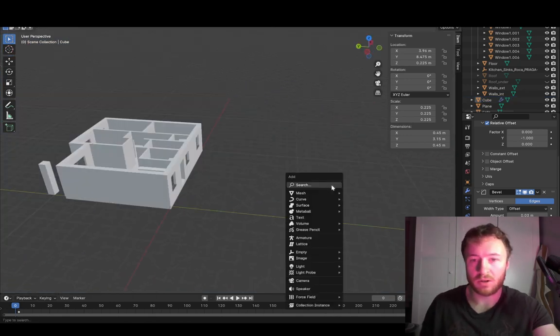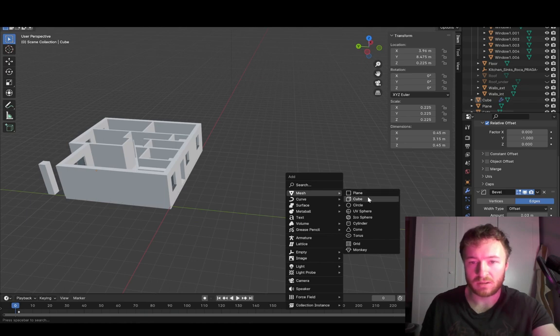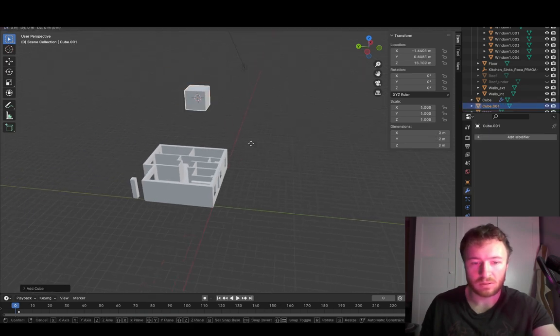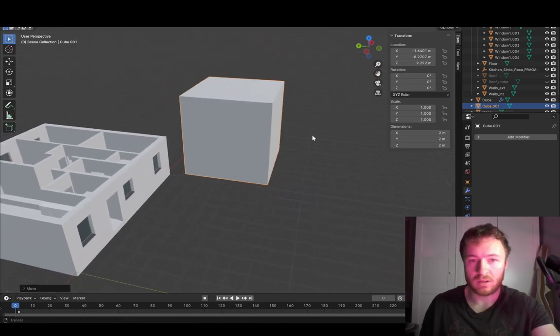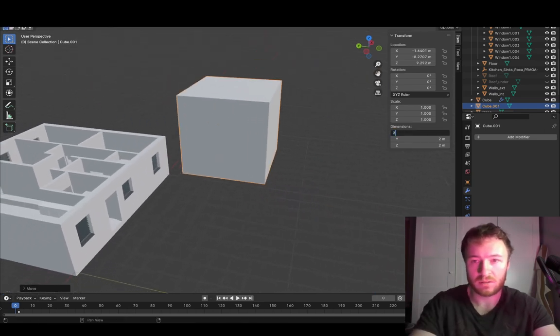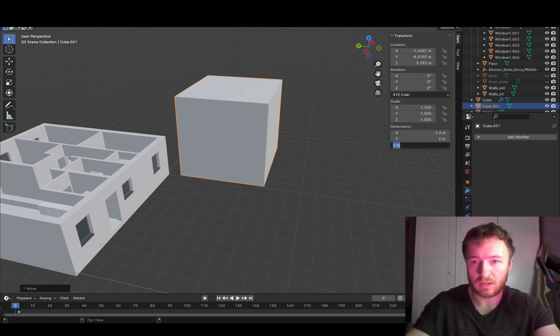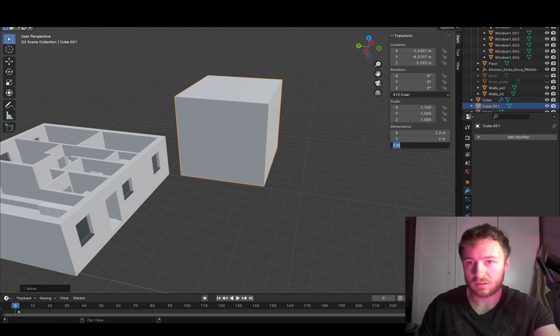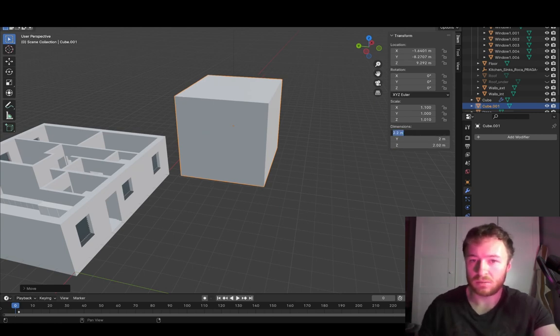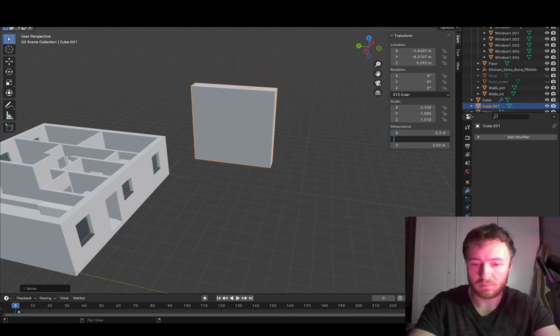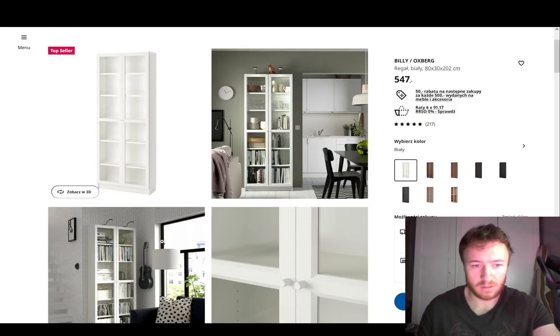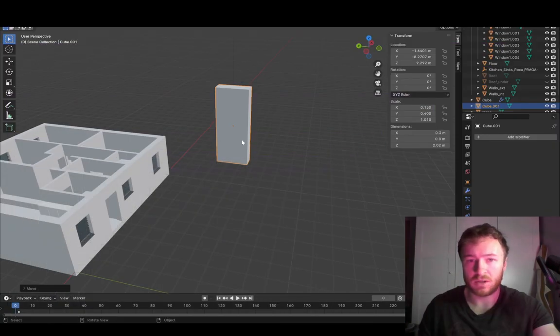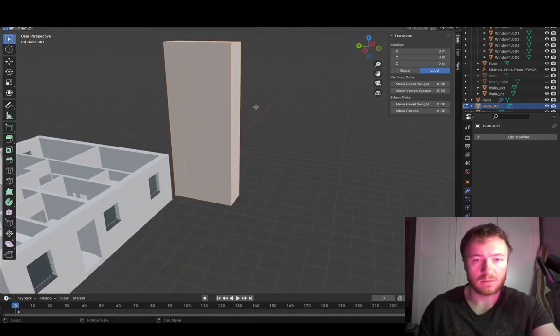So we are in object mode. Let's create a cube. It doesn't matter where it is. We are going to move it later. Let's just make it 202 in the z-axis, 202 by 0.3 by 0.8. It was 80 centimeters.